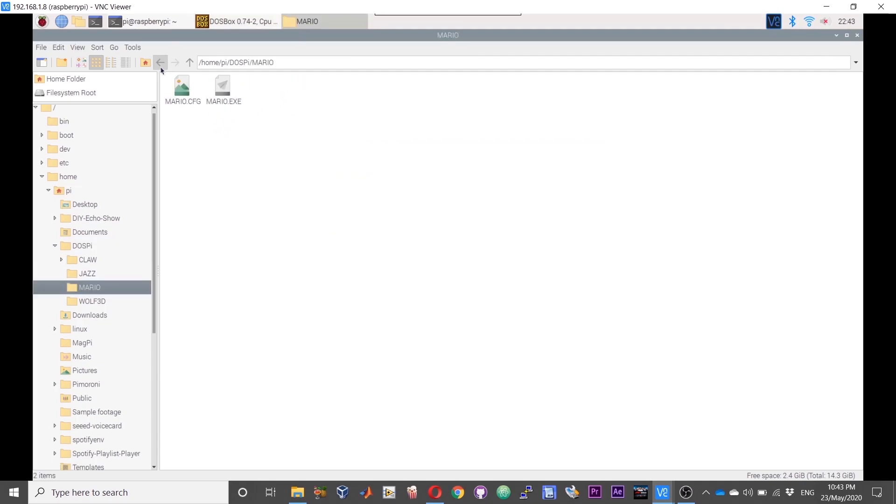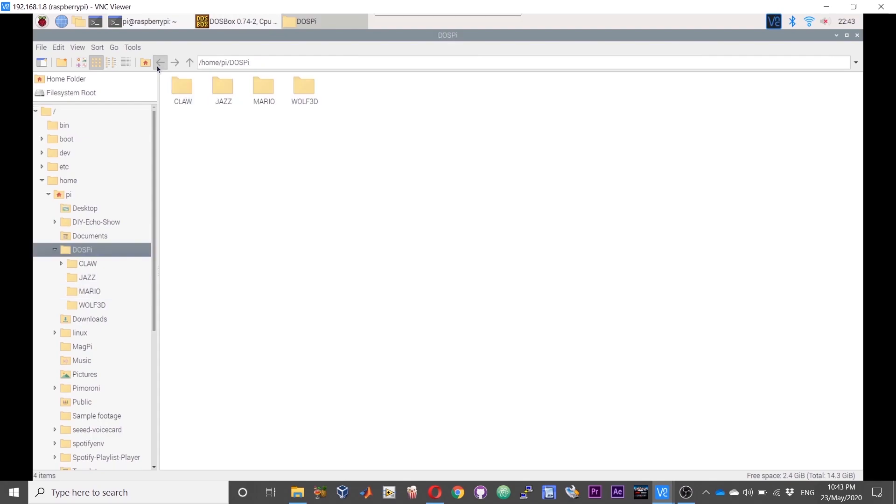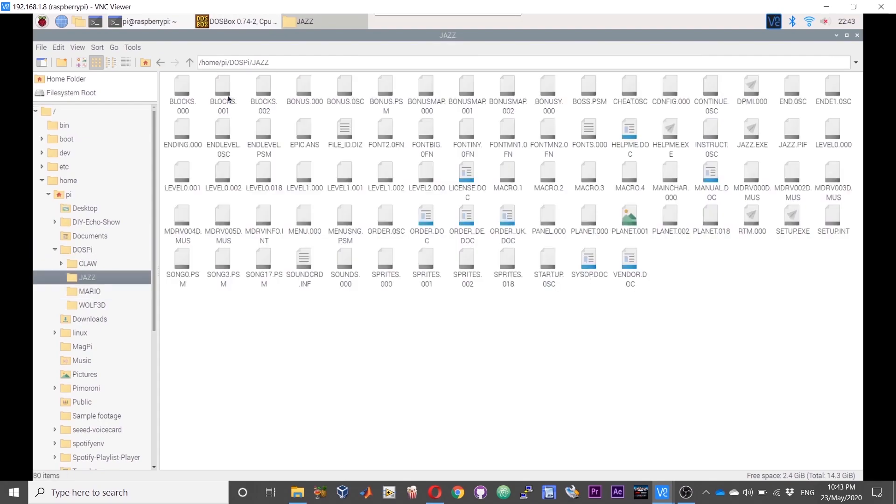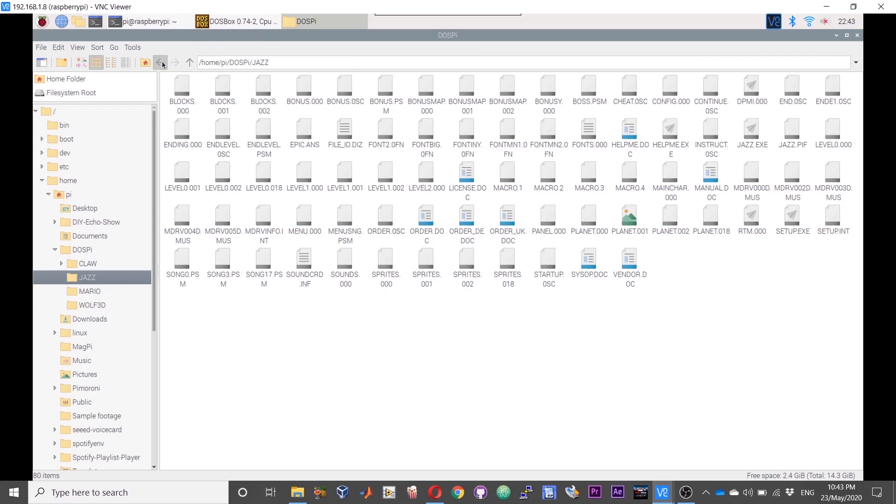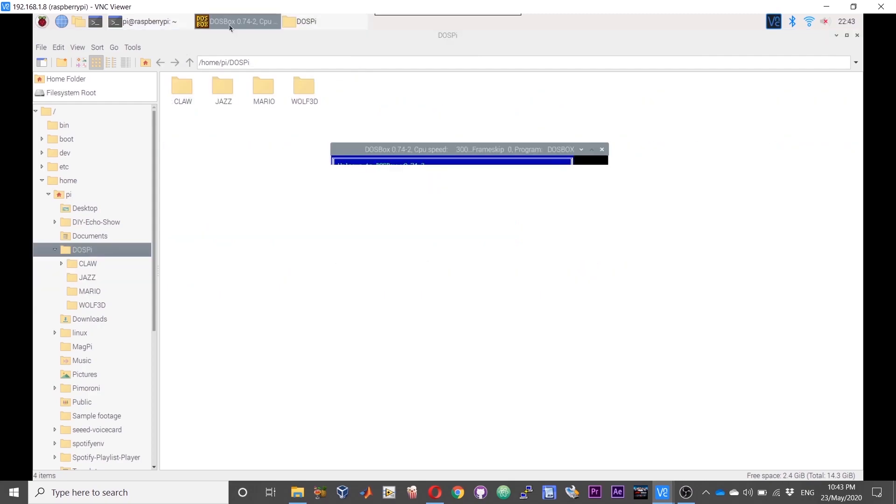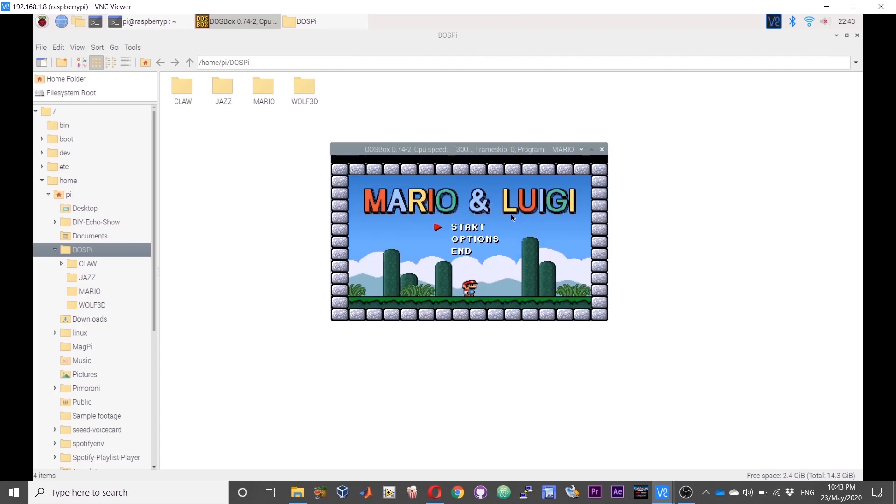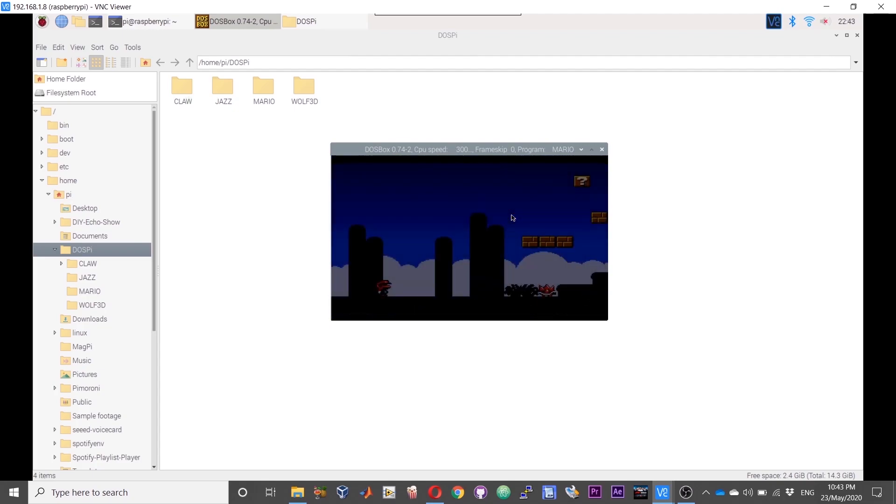In this case it is mario.exe. In case of another game it is jazz.exe, just look out for the exe file. We need not type the full filename, just type mario.